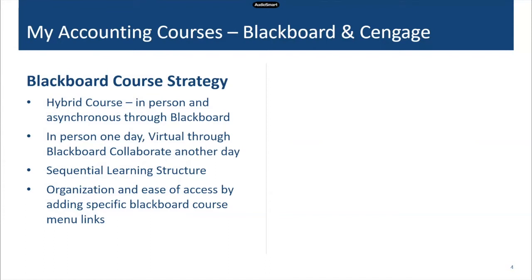Before I hop into my actual Blackboard course, I want to talk briefly about the ways I'm teaching this semester. With the environment today, whether you're an educator, administrator, or involved in academia in any capacity, things have changed quite a bit in 2020. For me, that means hybrid courses, online courses, asynchronous courses, and fully in-seat courses. I use Blackboard for all of those methods of delivery.